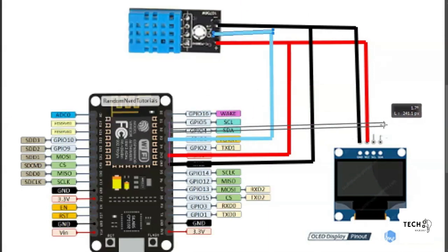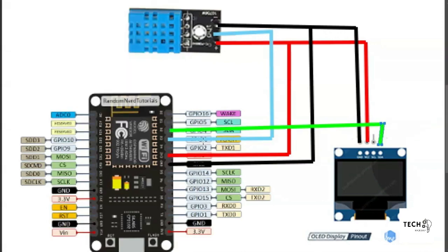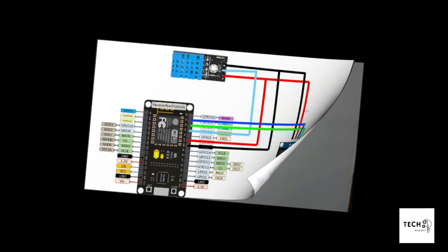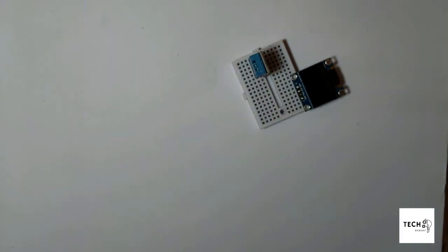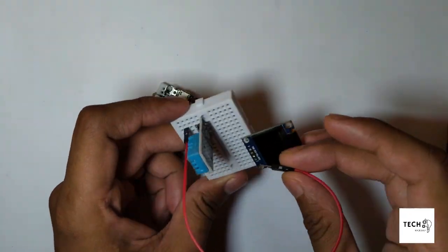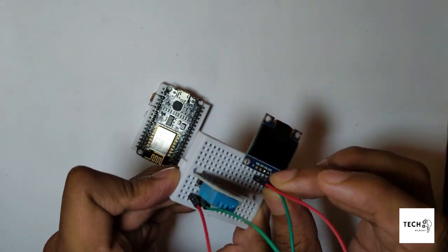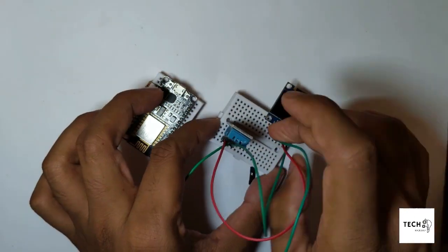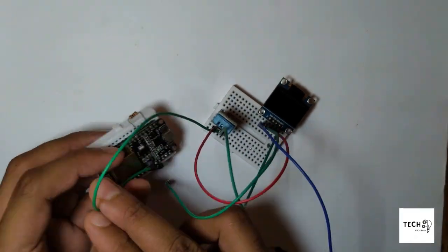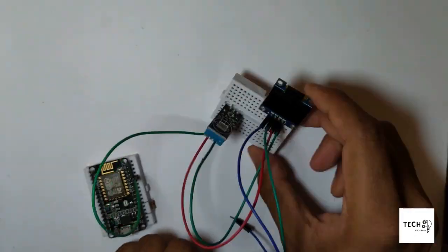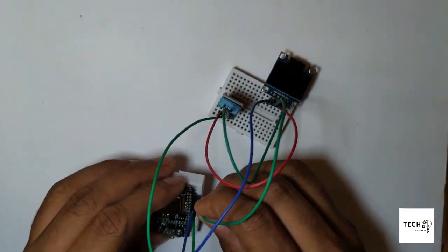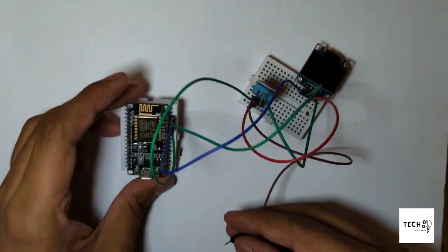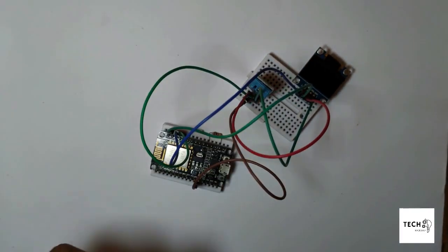Connect SDA to SDA and SCL to SCL. Now we will make all the connections on the prototyping board. Note that both the OLED and DHT work with 3.3V input.